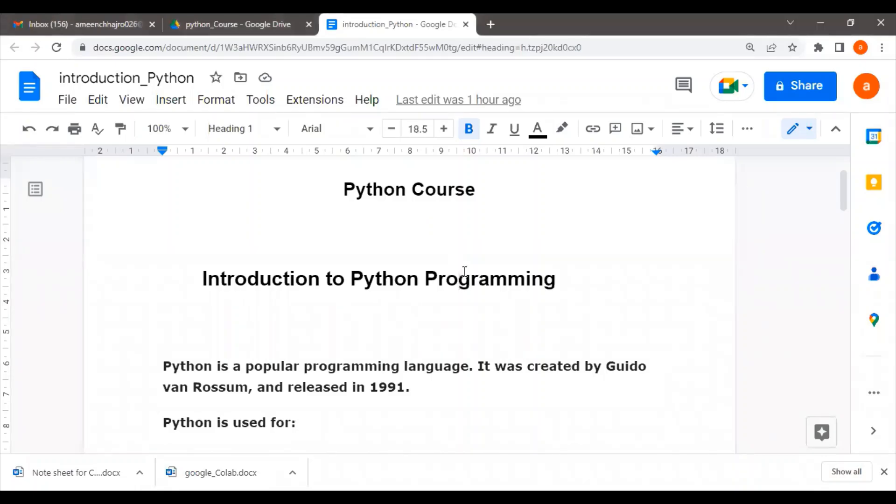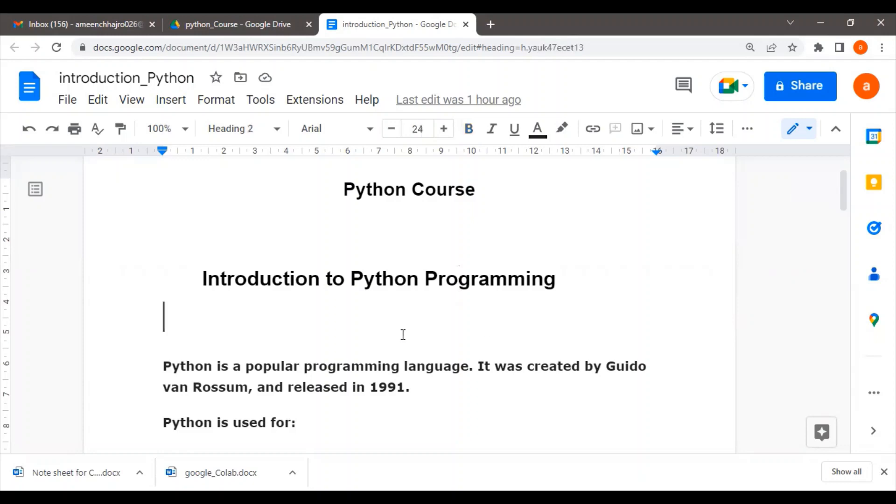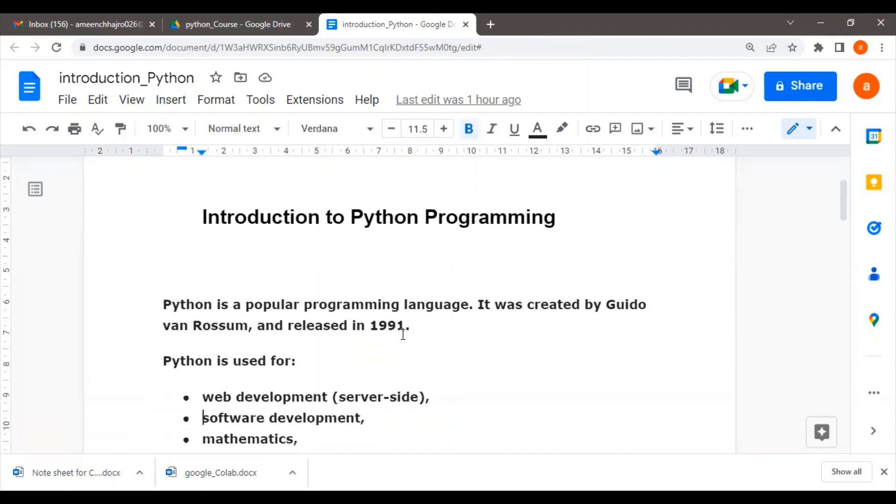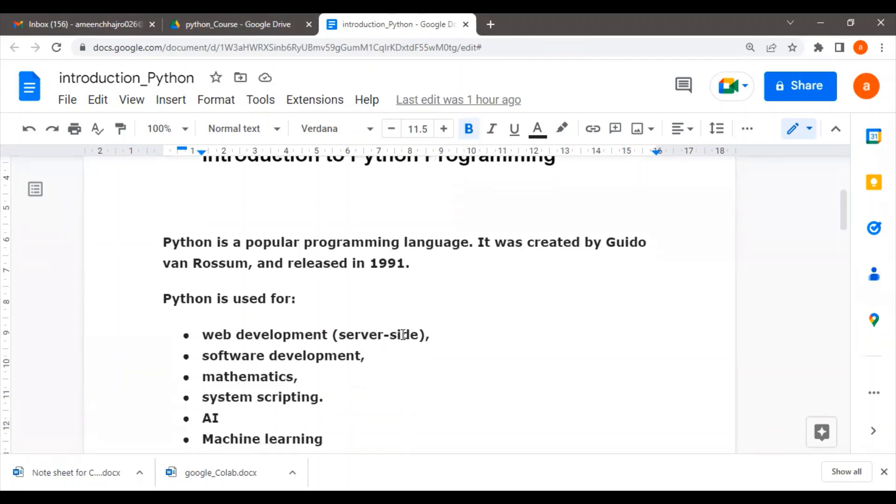Hi everyone, today we are starting our Python course. Let's take a brief look at what Python programming is and when it began. Python is a popular programming language created by Guido van Rossum, and it was released in 1991.